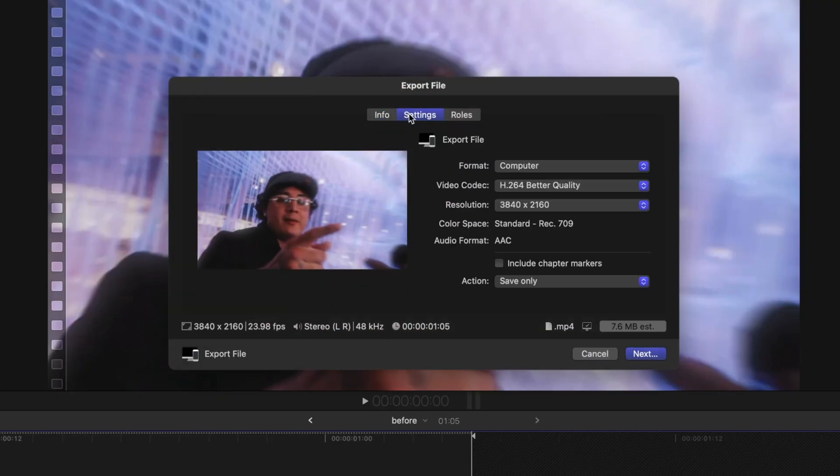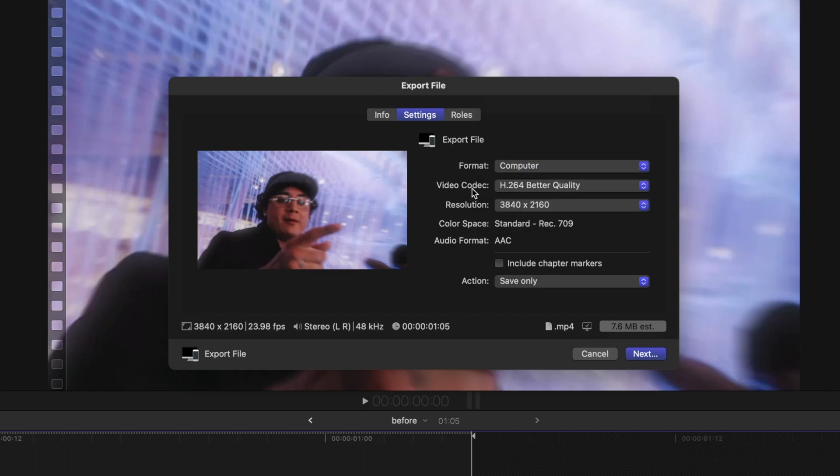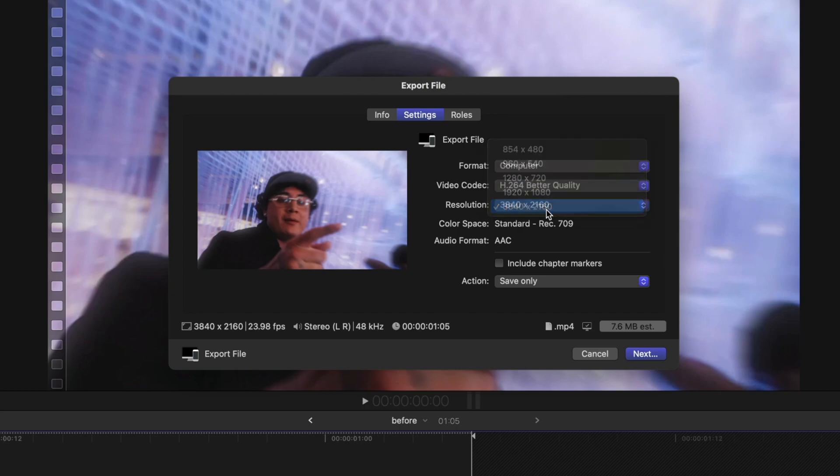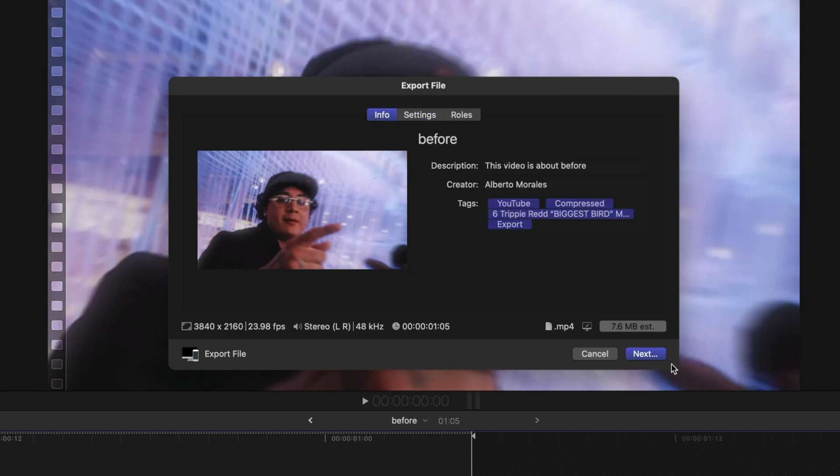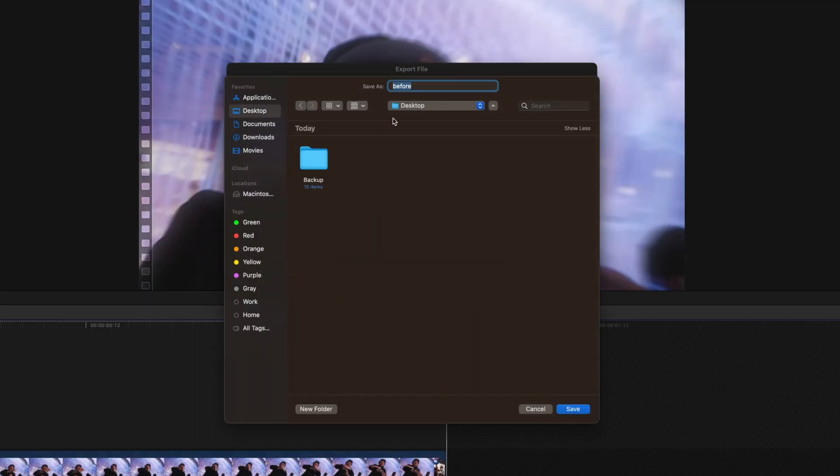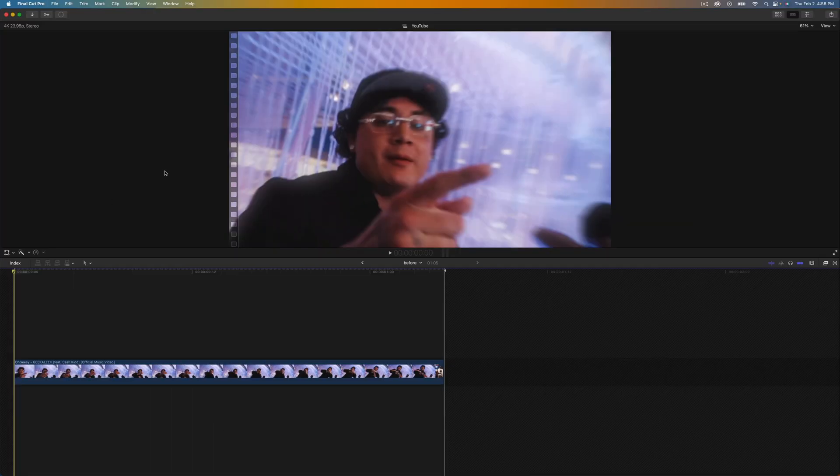Or default to settings. Make sure the format is set to computer under publishing, and then the video codec we're going to set that to H.264 better quality, 3840 by 2160 which is 4K. Give it a name and click next. I'm going to save this to my desktop and click save. This will then export the video to my desktop.